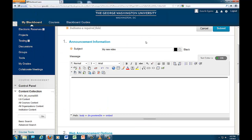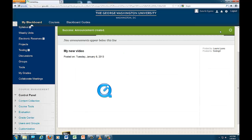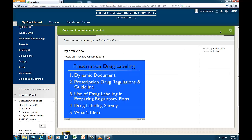You will not see the embedded video or audio until you submit the item. Submit, and ta-da, there's your item.